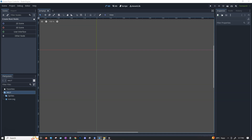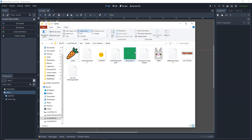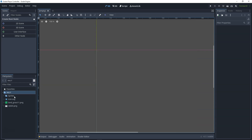Let's use these sprites — I'm going to use this one and this one. Let's drag and drop them inside the sprites folder. Now we have two different sprites. It shows empty because currently we're in an empty scene.